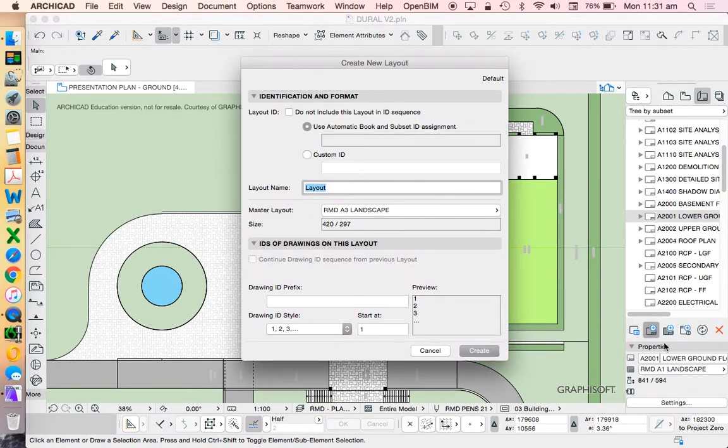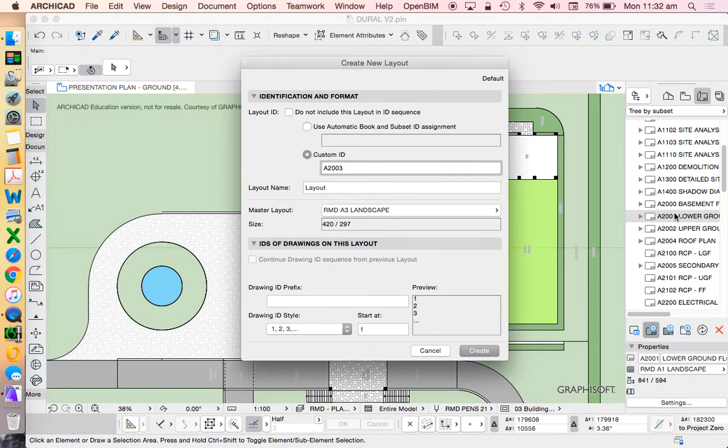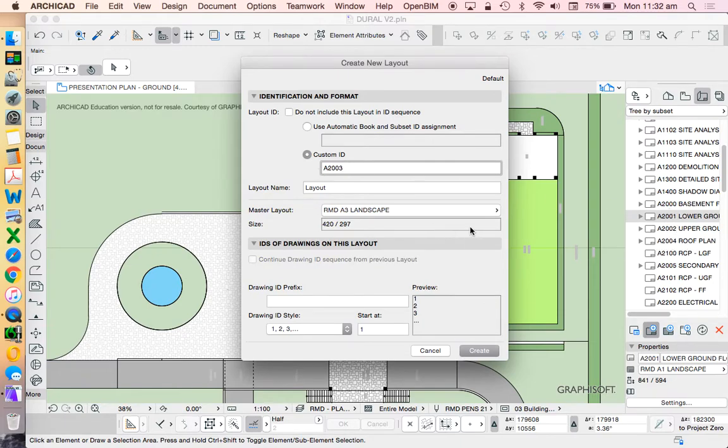So in this list, I'm going to press create new layout. What am I going to call it? I'm going to follow this system. I'm going to use a custom ID. And I'm going to add this to the number of where I'm up to. So in this case, I have a 2000, 2001, 2002. So let's call this one 2003. And we see that we've already got a 2004, which is the roof plan. So we've got a space for that. And that's what I'm after.